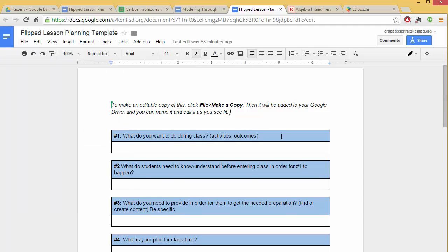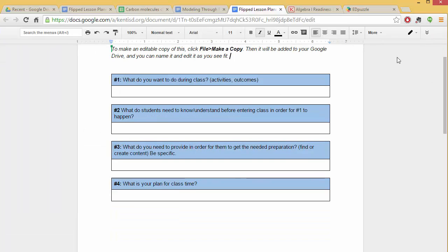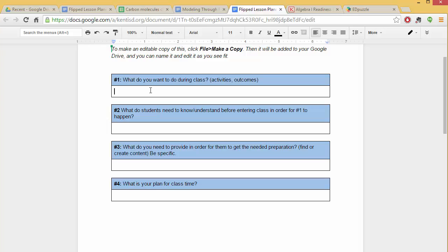But really what we're trying to do is have you think about number one: what do you want to do during class? So if you start from that point of view, what do you hope to accomplish for the activities you want to do and even the outcomes, what do you want students to leave with? So an example of that might be complete a lab on solutions.